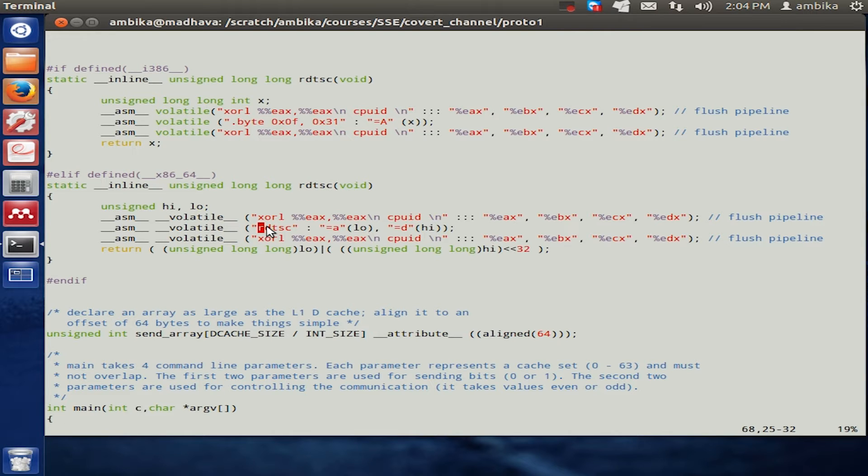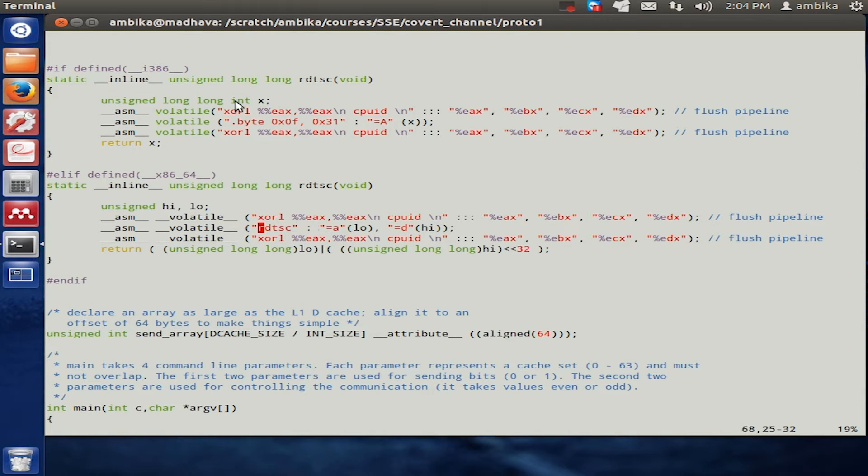The RDTSC instruction then reads the time stamp counter at that particular instant. We had two versions of this RDTSC function.